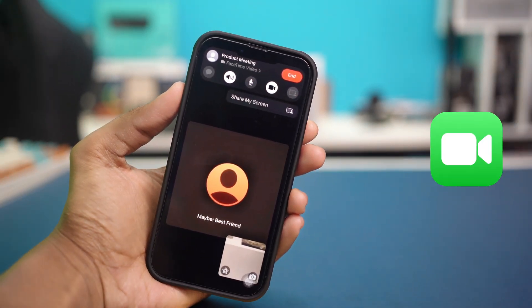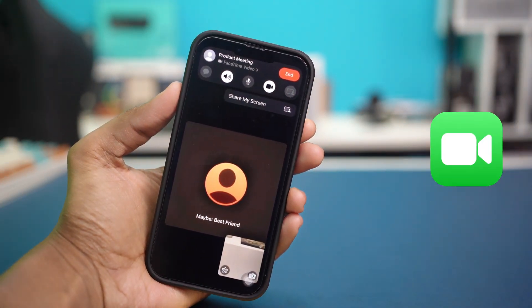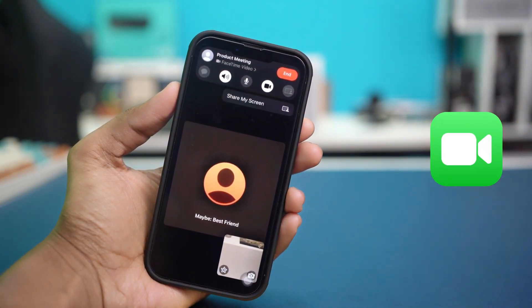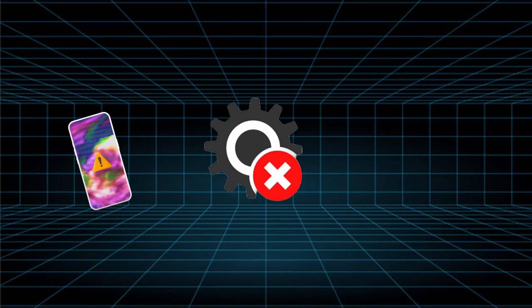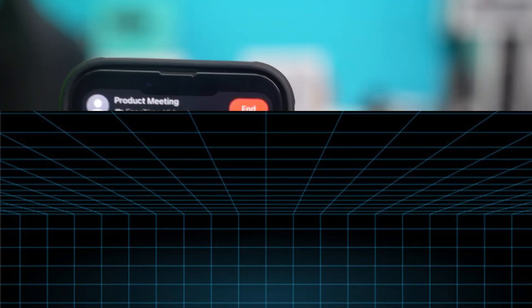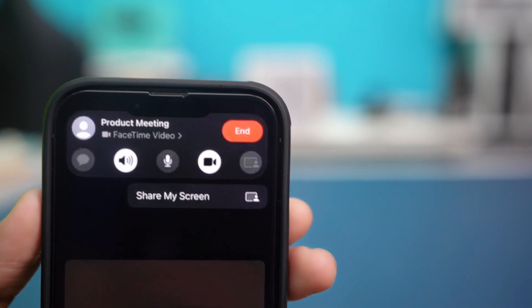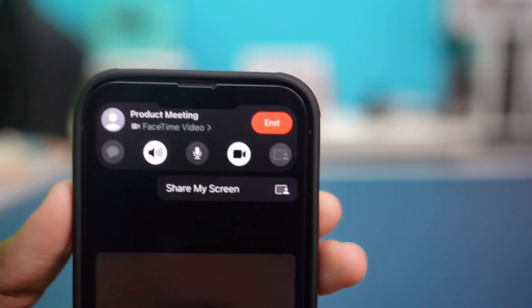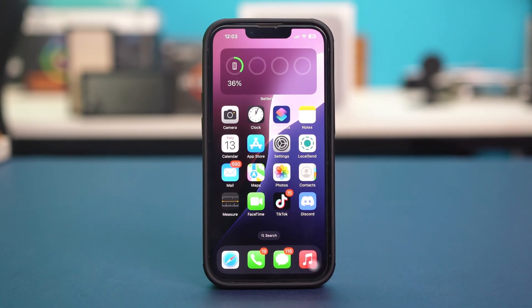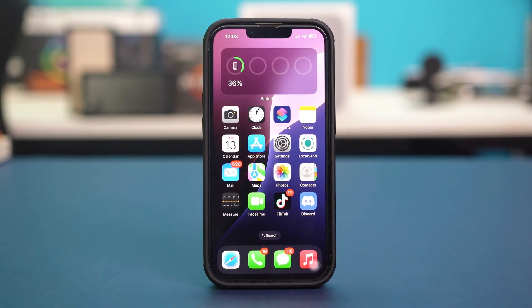If the screen share feature is being grayed out or not showing during a FaceTime call on your iPhone, it may be due to software glitches, incorrect settings, or compatibility problems. But don't worry, in this guide I'll provide you with some solutions to get your FaceTime screen sharing feature working properly once again. So let's start.